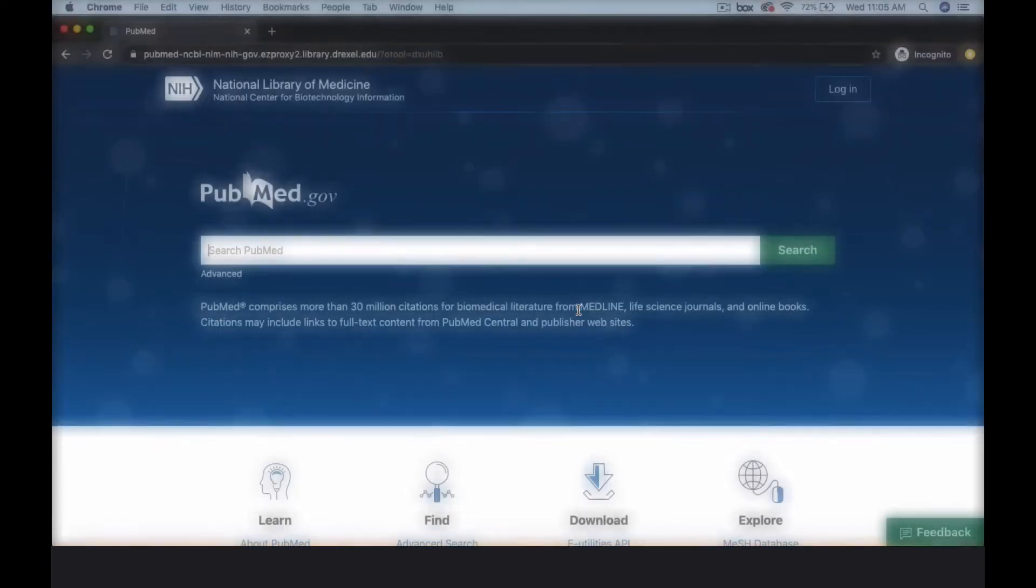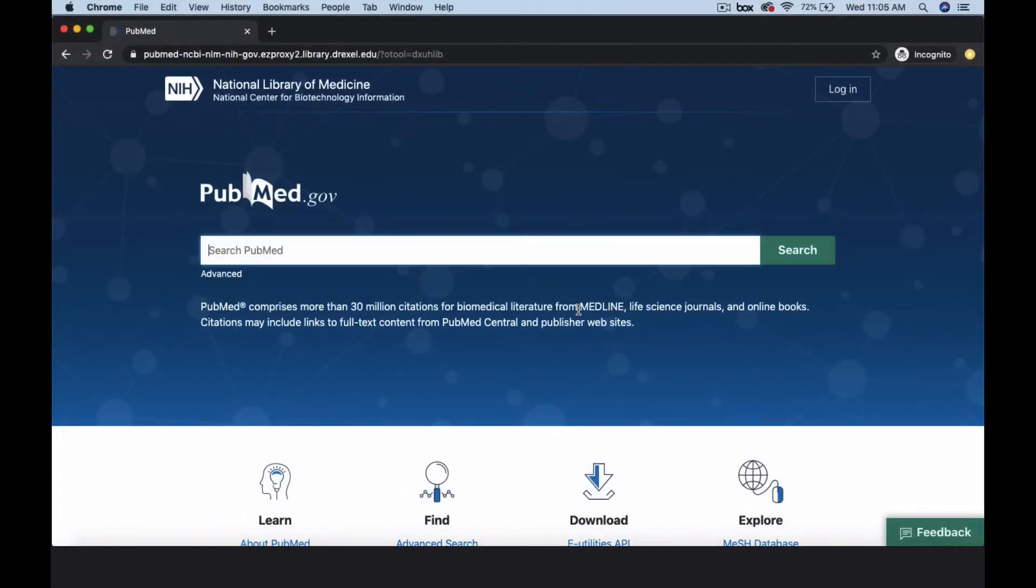For our example, we'll look at using patient self-management education to reduce asthmatic episodes. Before we dive into MeSH, let's start with a keyword search for the term asthma.